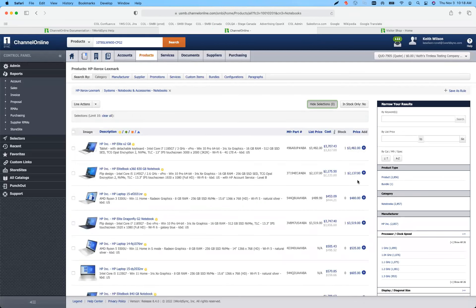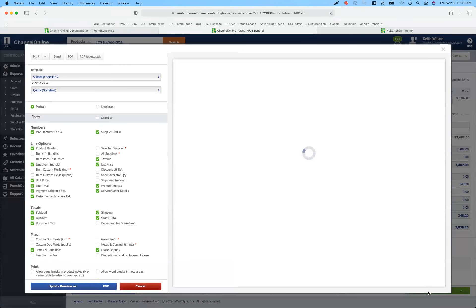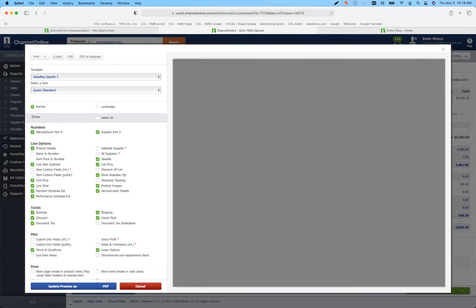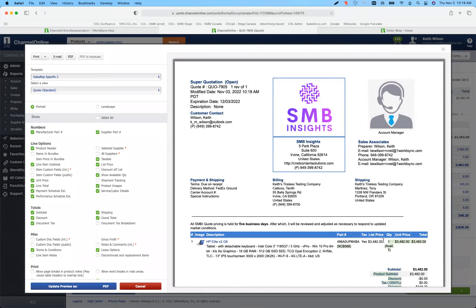One of the other things we're allowing you to do — because inventory these days has become such an issue — is the ability to show available quantity when you're sending a quote to your customer. When you go to send your quote, you've got a checkbox that says 'show available quantity.' You could also have that as a default selection in your preferences. You can show available quantity here on print.